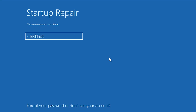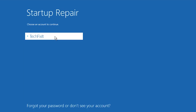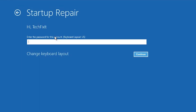Select your account and type in your password. If you don't have one, just press Continue. Now wait for Windows 10 to be repaired.